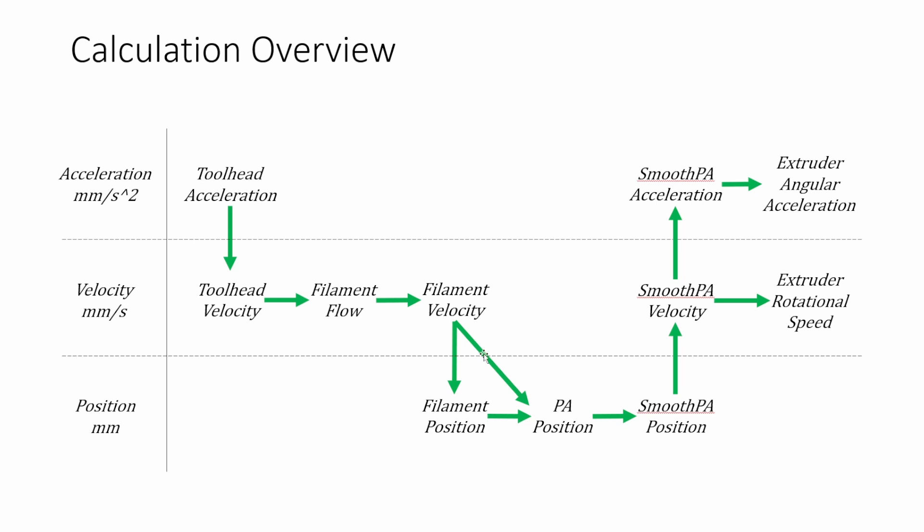So now we have filament velocity and filament position and this is where the fun begins because up until now things are really kind of basic but once we add pressure advance to the whole thing it gets a lot more complicated. So again while Klipper does this differently probably than Marlin or Duet boards, for Klipper pressure advance position is defined as the filament position times the compensation factor which is defined as pressure advance times filament velocity. So the faster your velocity is the further ahead essentially the pressure advance position will be from the kind of true normal filament position.